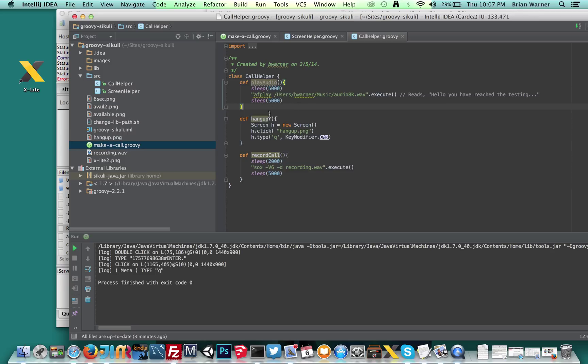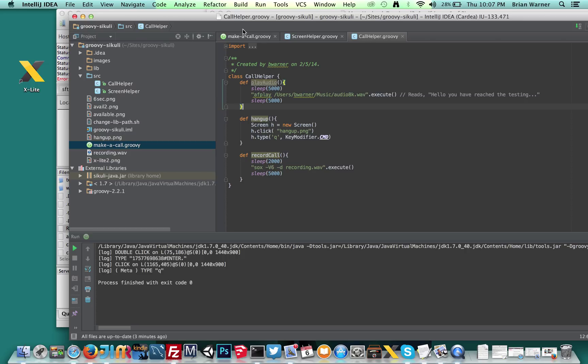And that method simply says, we'll wait a couple seconds. And then we're just basically going to use socks, which is a command line tool to actually record a WAV file. And then we'll sleep for five seconds.